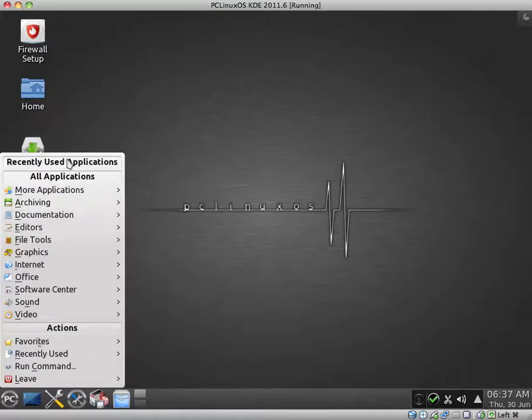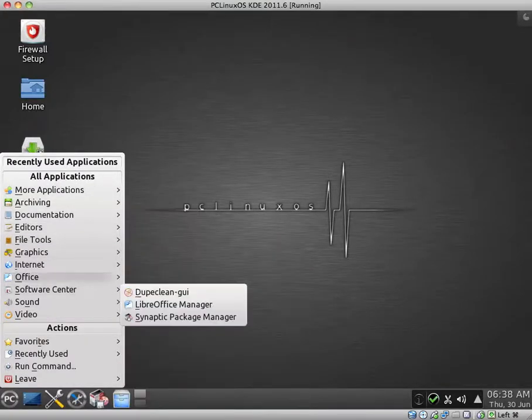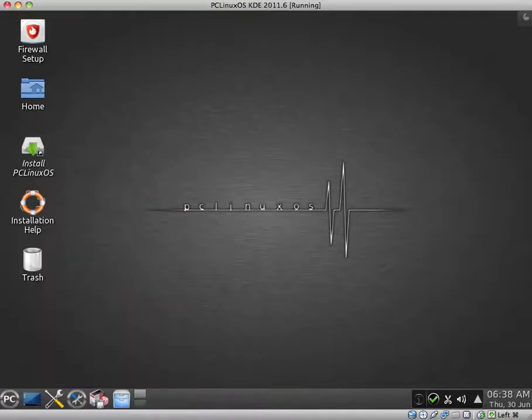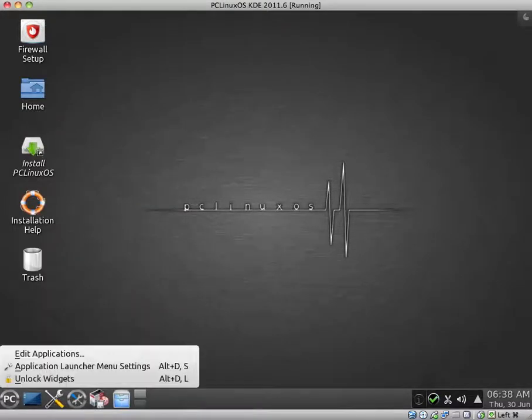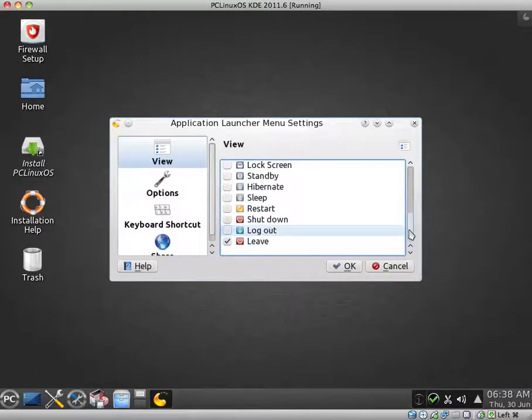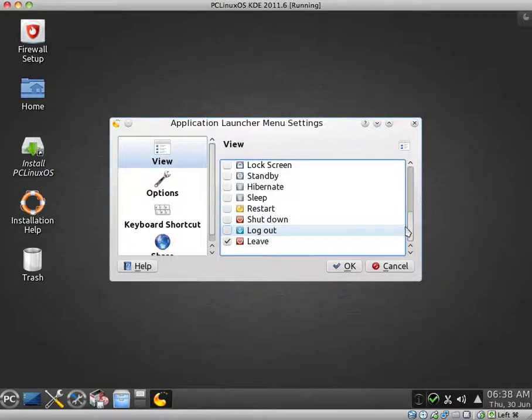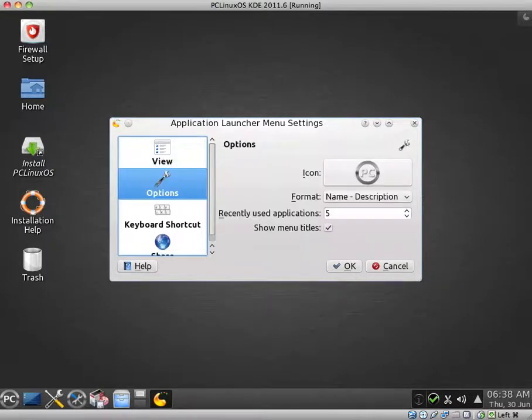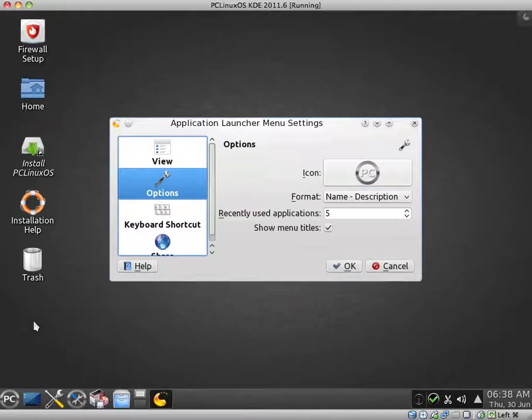The default KDE menu. I know a lot of people don't like it. Though I prefer it over the menu included with PCLinux OS. You have your recently used application section at the top. All your applications. And a few different actions. You can obviously modify the menu yourself, I believe.